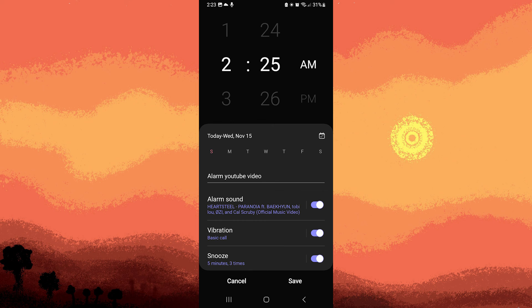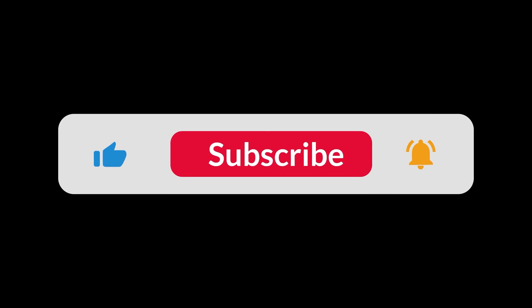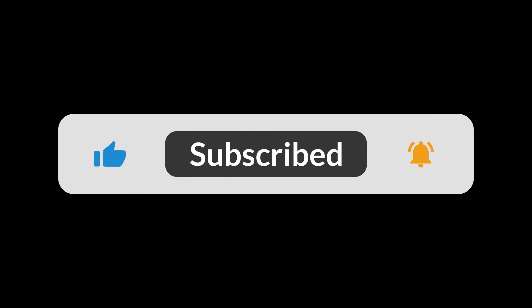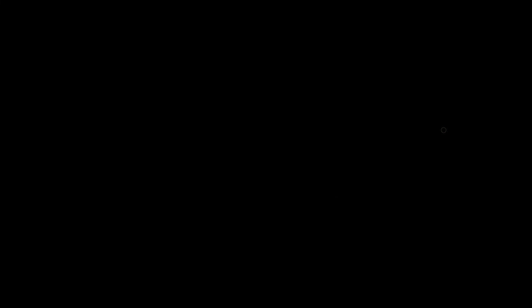As features and interfaces may be updated over time, consider checking the latest version of your device's clock app and its documentation for any new features or improvements related to alarm sounds. And that's all for now, folks — hope you like and subscribe, thank you!